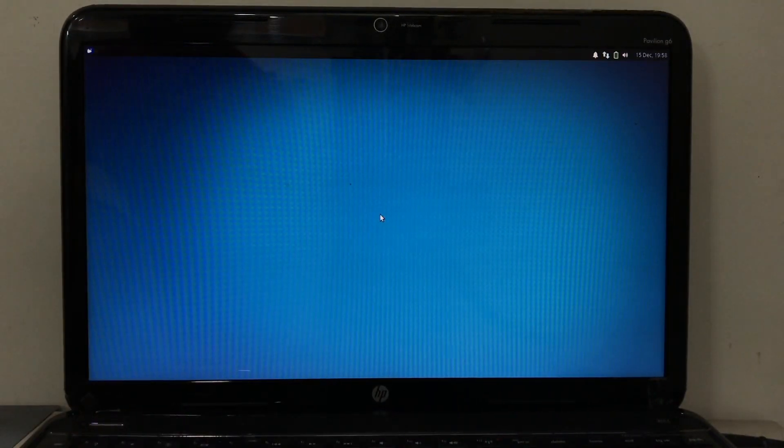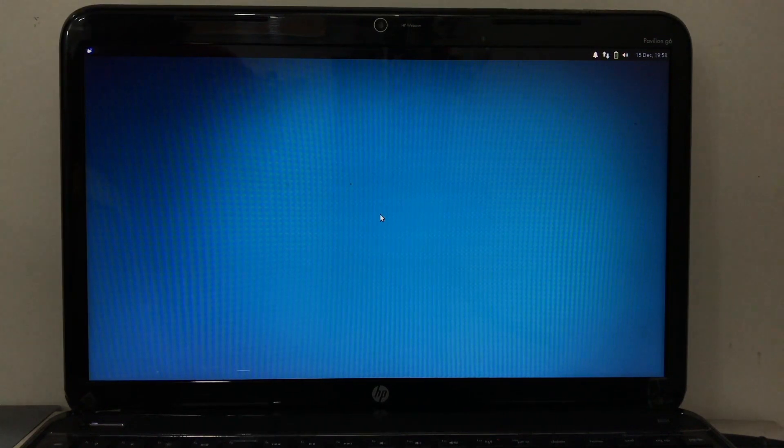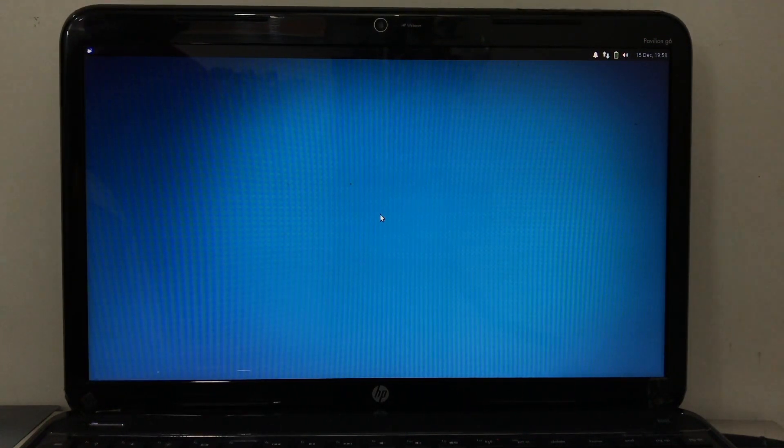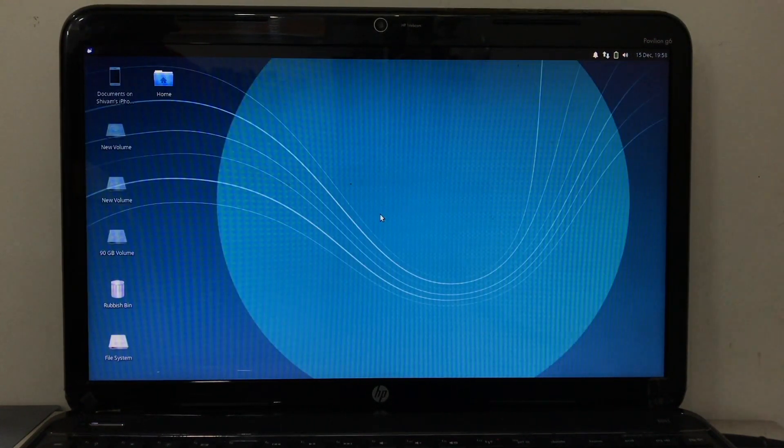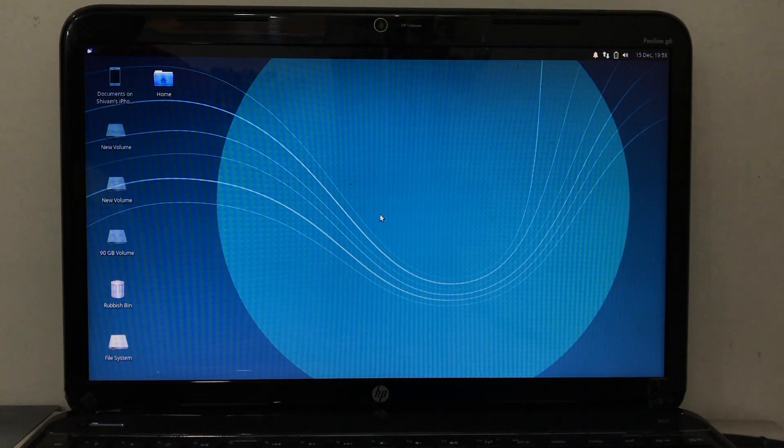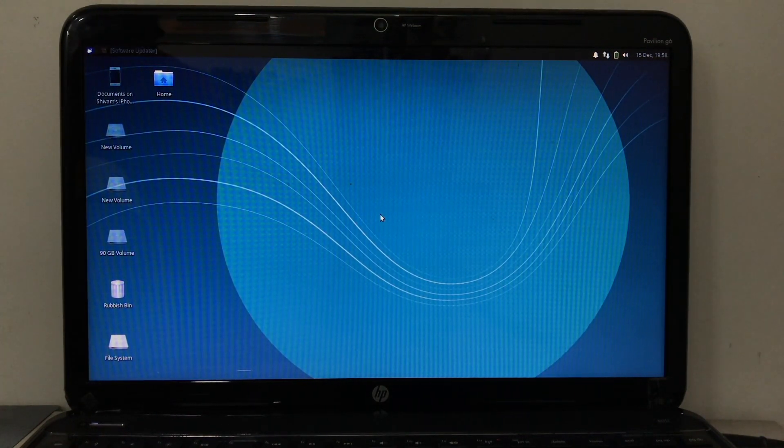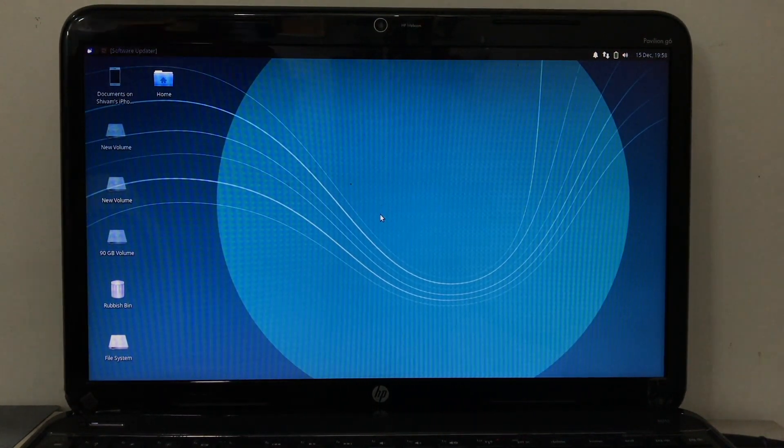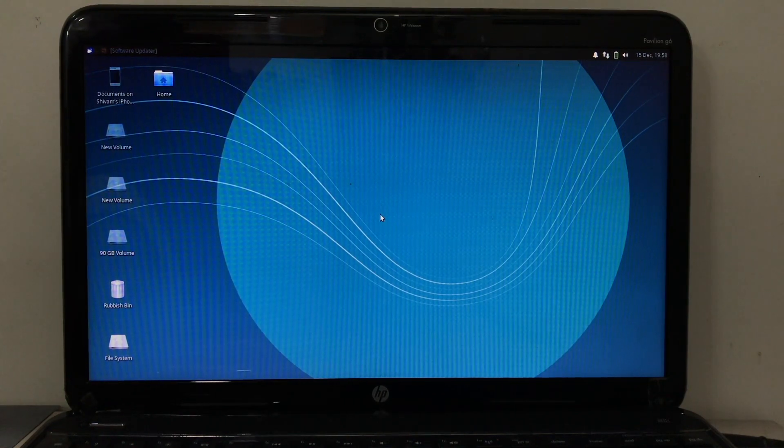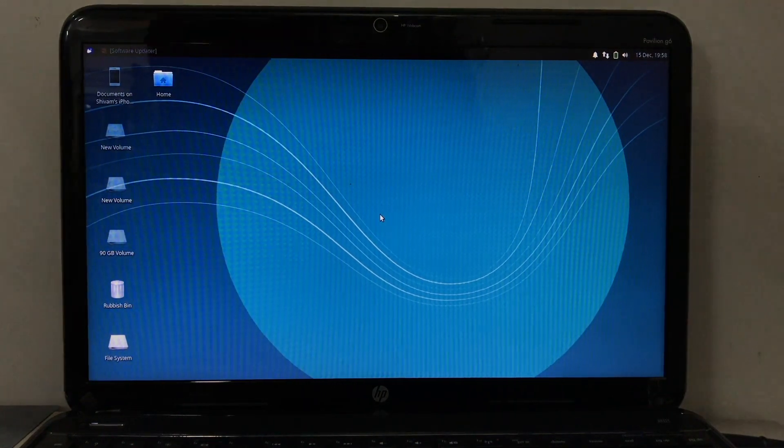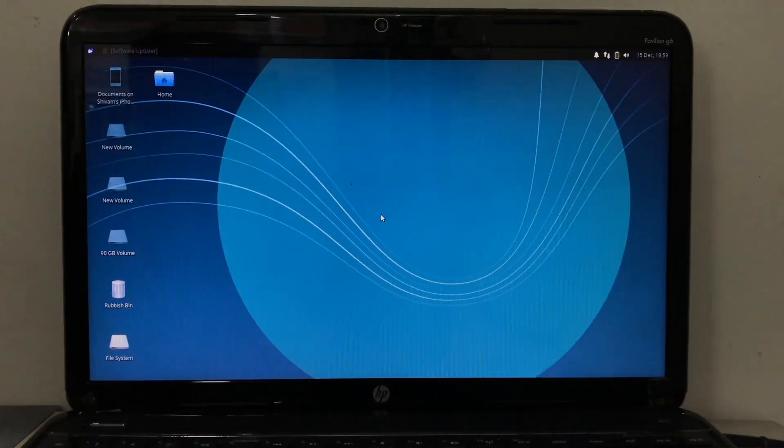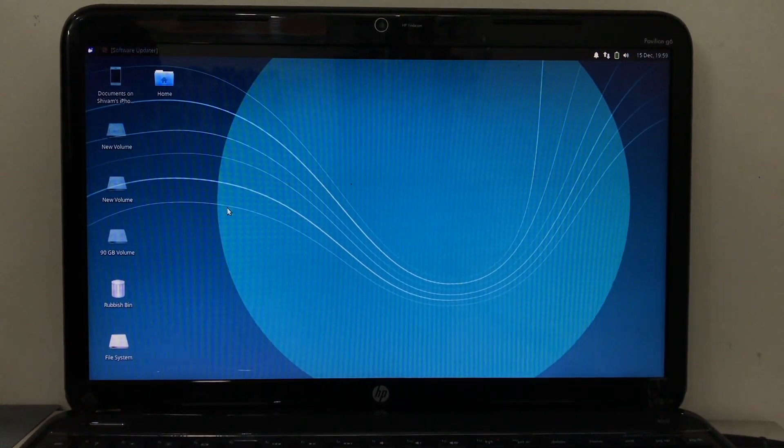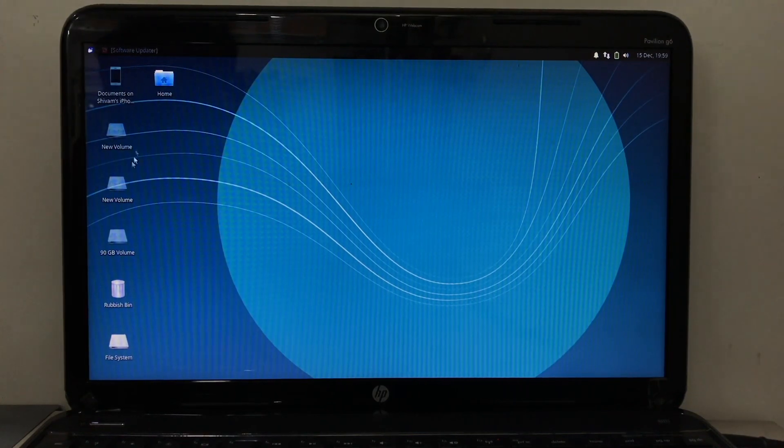And just hit that password which I put earlier. Now the Zubuntu has been installed. And that is the virtual machine. We are in the Linux-based system. So finally this step has been done.